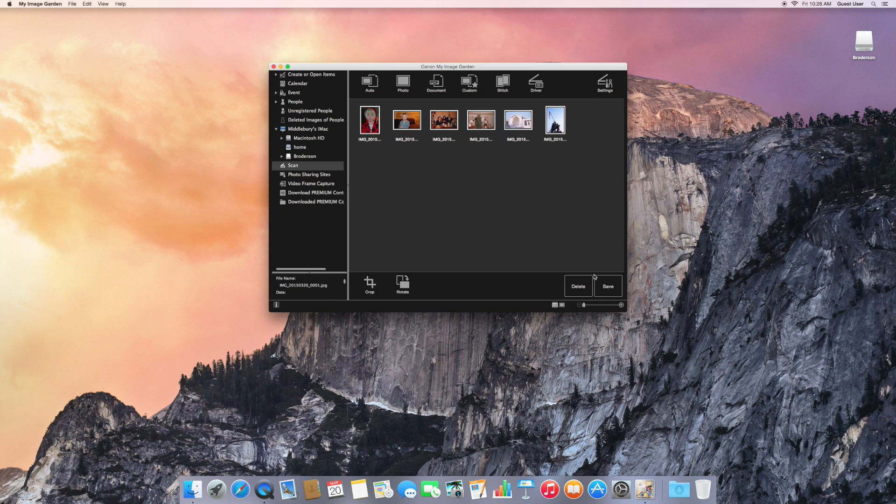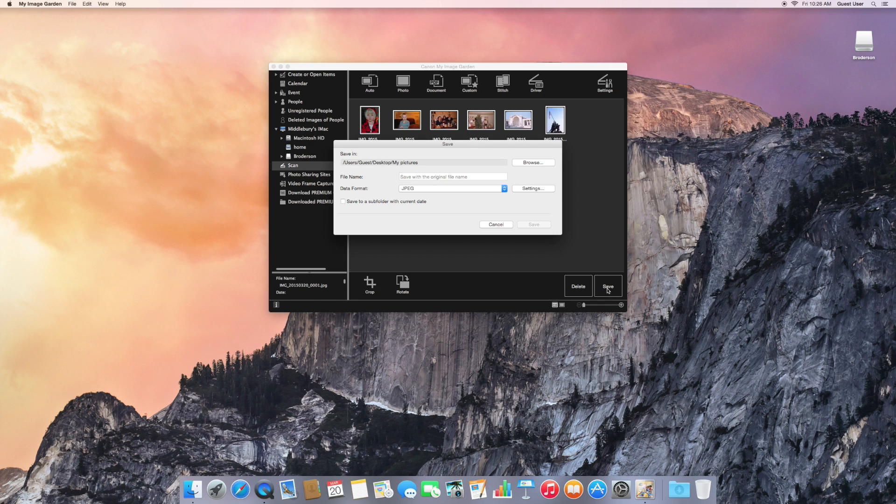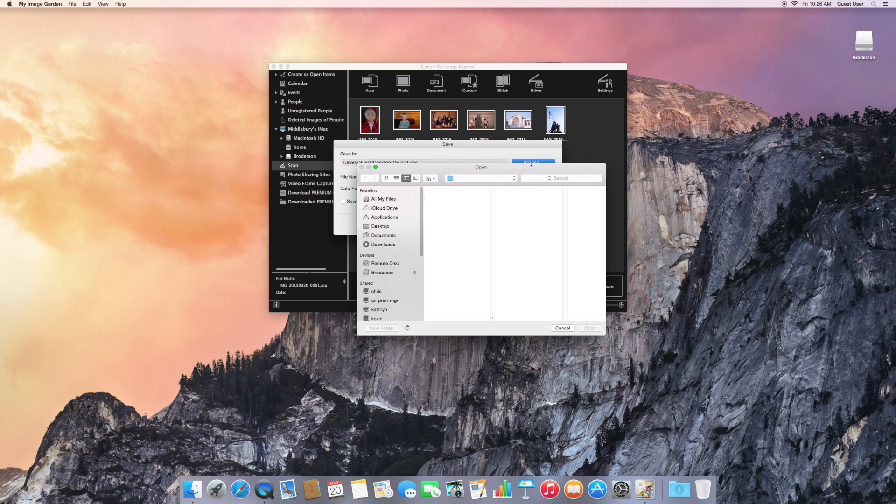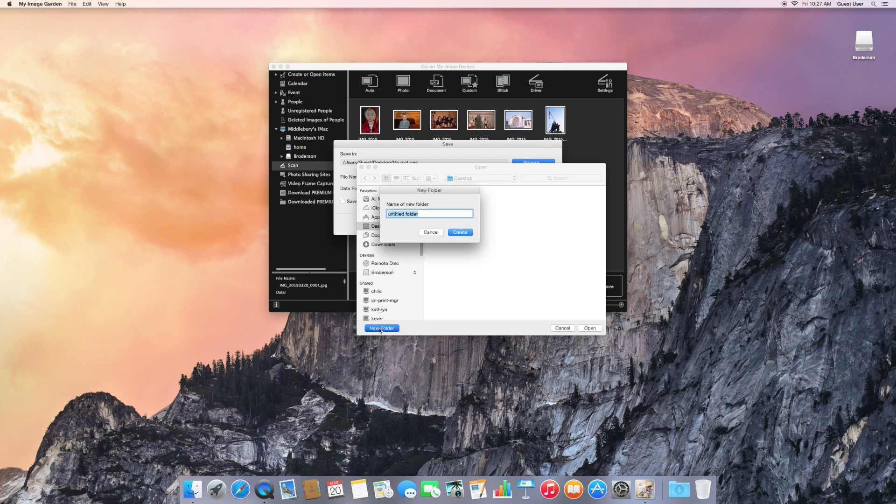And go down to save. And we'll select TIFF as what I wanted for this project. And browse to the desktop.